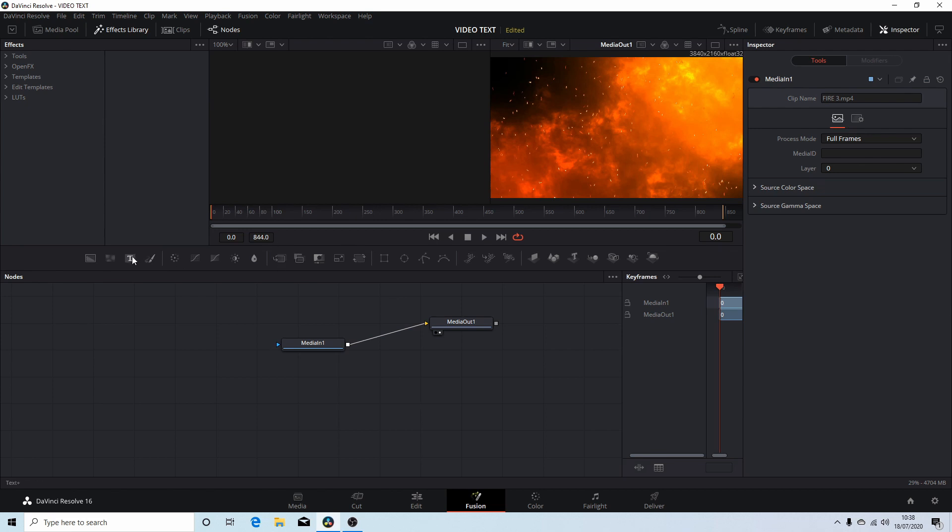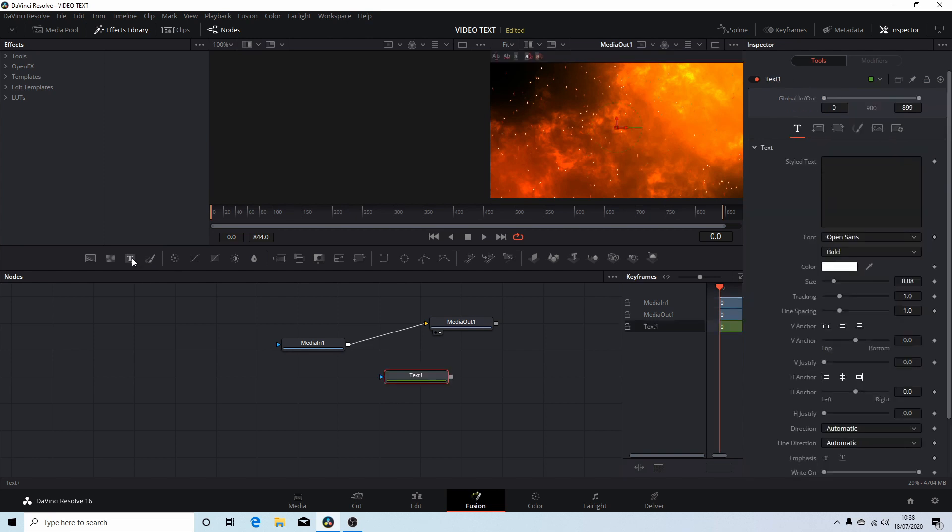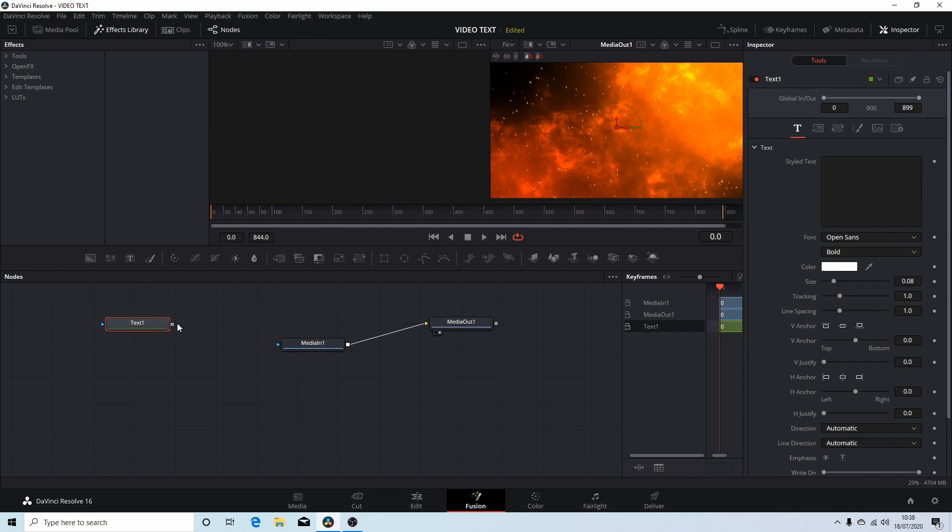Now if you come up, these are your nodes up here. If you come up to the text node, it's got a T in it. I've clicked this and using your left mouse button drag this over.